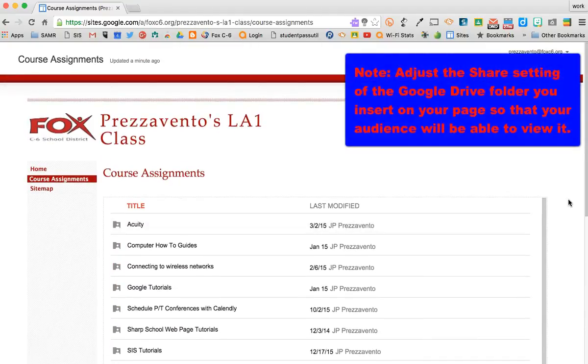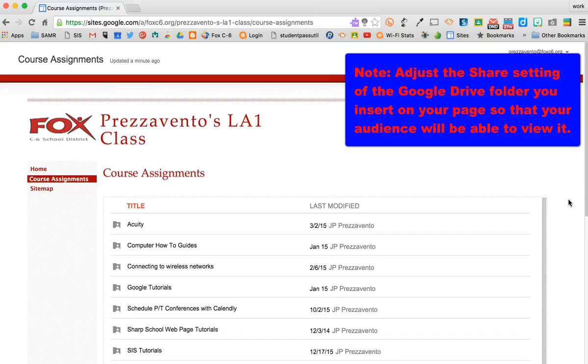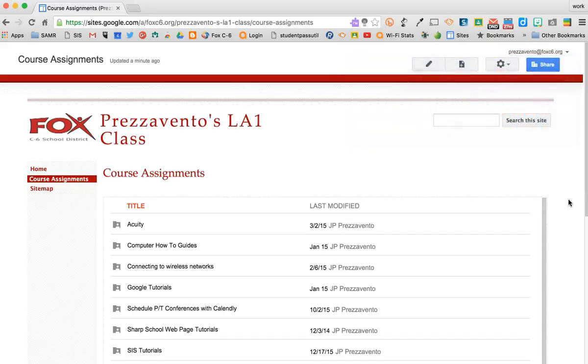One important thing to keep in mind is that you need to share your Drive folder with the appropriate people who need to view this web page. So if this is a course assignments folder that you want all your students and all their parents to be able to see, you need to share it as public on the web.